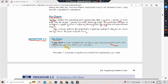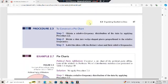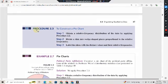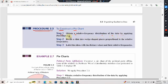Procedure 2.3 to construct a pie chart. Step 1: Obtain a relative frequency distribution of the data by applying Procedure 2.2. Step 2: Divide a disk into wedge-shaped pieces proportional to the relative frequencies.